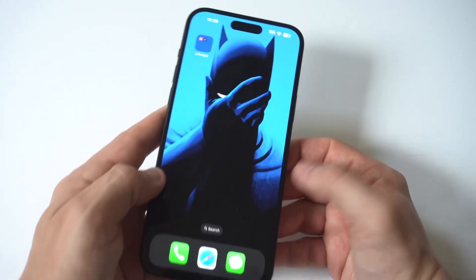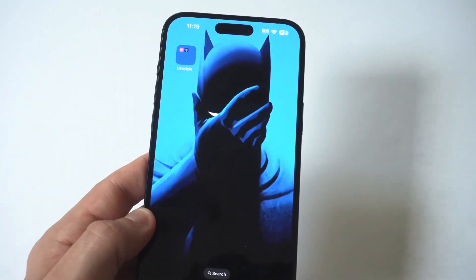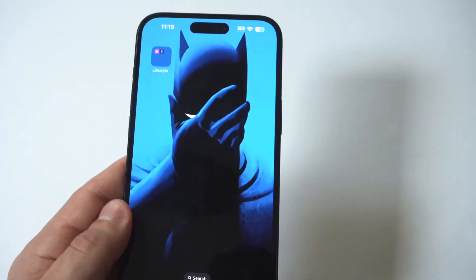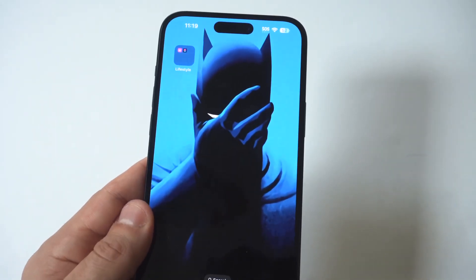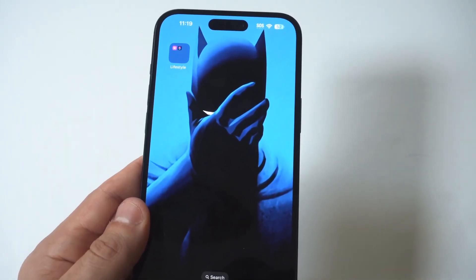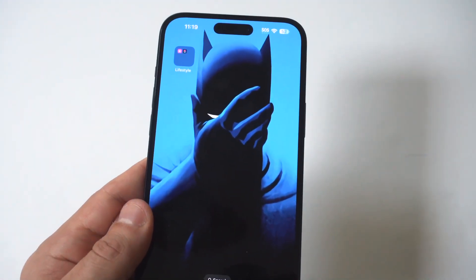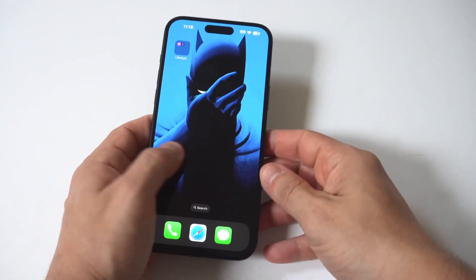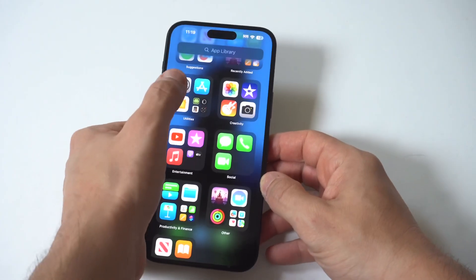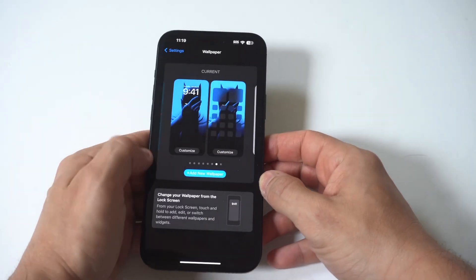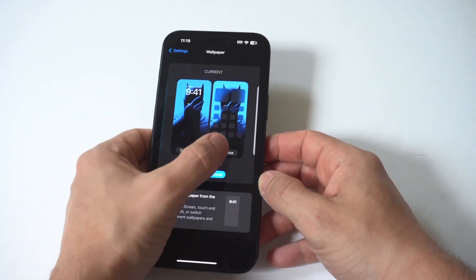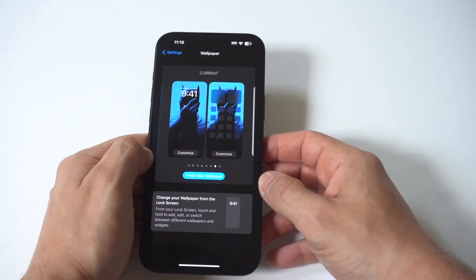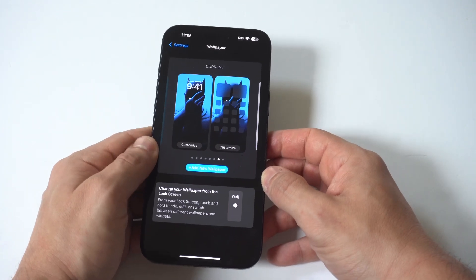Anyways, that's how you do it guys — really not too complicated. Like I said, whenever you switch over to a new background it typically just automatically blurs it. I don't know why Apple has it set this way, but hopefully on a future iOS update they get rid of that issue.